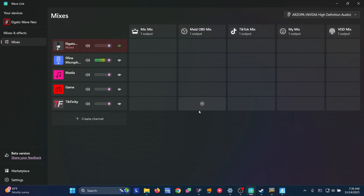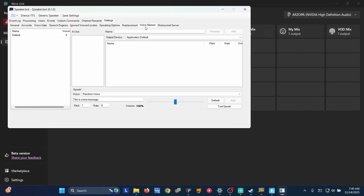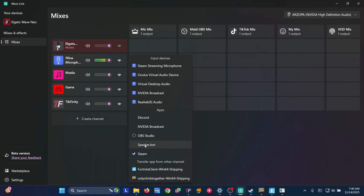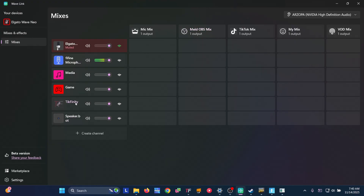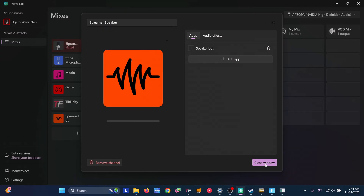The OBS Meld Mix is going to be for YouTube, Twitch, and any platforms that aren't TikTok. Open Speaker Bot — it's primarily used for text-to-speech. Go to settings, voice aliases, then test the speaker. Close that, create a channel, and we should see Speaker Bot. This is why we have two separate channels. We'll also add Streamer Bot the same way. Rename it 'Streamer Speak' for Streamer Bot and Speaker Bot, change the icon to SFX, and close.